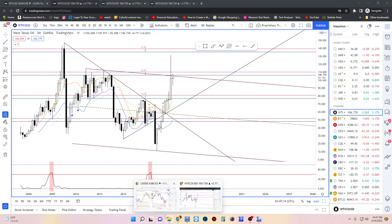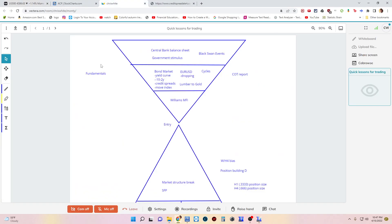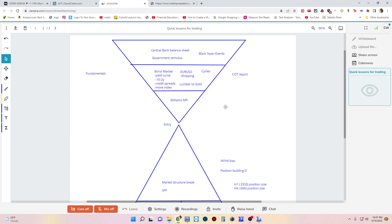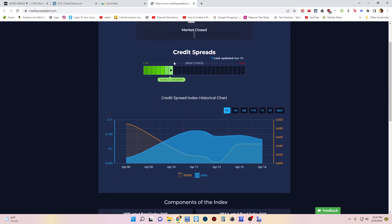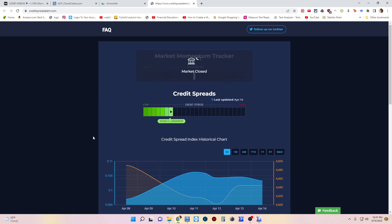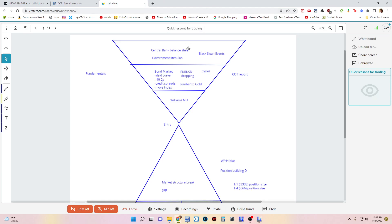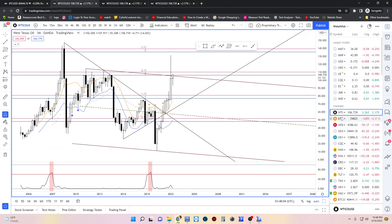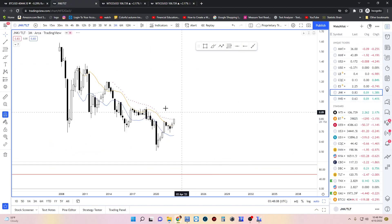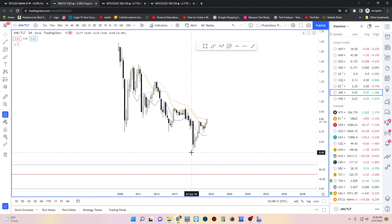We went through the black swan events. Now we're going to go over the credit spreads. Credit spread stress has increased from about 1.6 to 1.7 to 2.1. From April 8th all the way through April 11th to 14th, the stress has gone up moderately, so we're going to continue to monitor that. One thing that's really interesting is junk bonds compared to long-term treasuries — junk versus TLT — it's breaking out, which is really interesting.